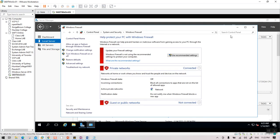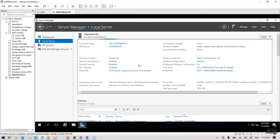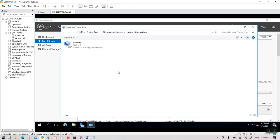Next, disable the firewall. Go to the firewall settings and turn off the firewall. Once the firewall is off, refresh the screen and confirm that it shows as off.